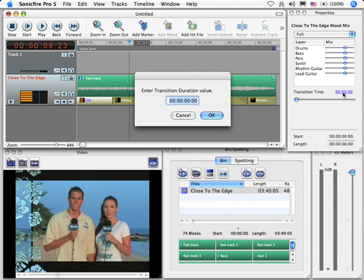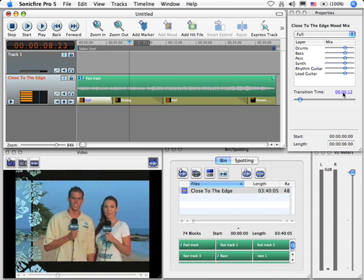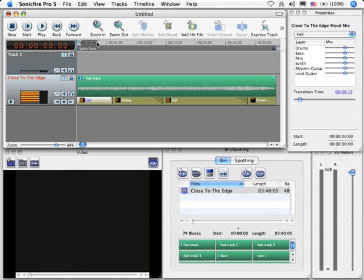Type in the duration you want, press the Enter key, and that quickly you've added that duration to your transition. And it sounds like this.